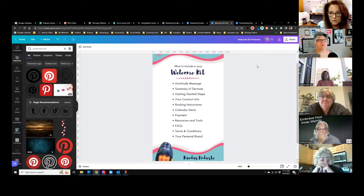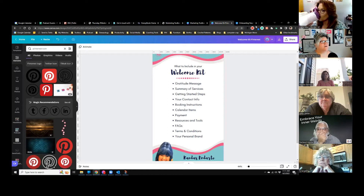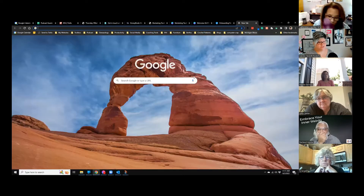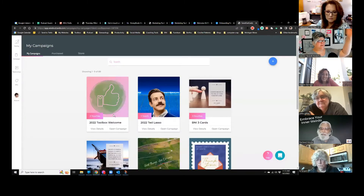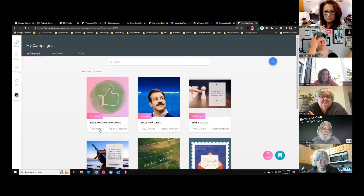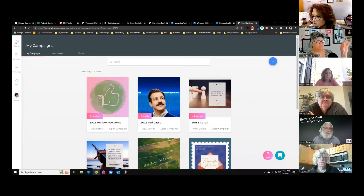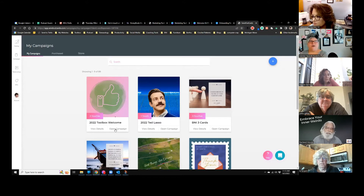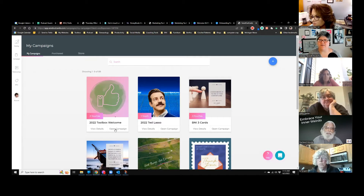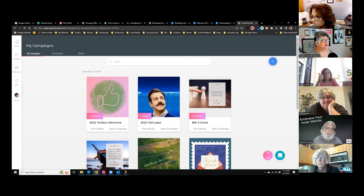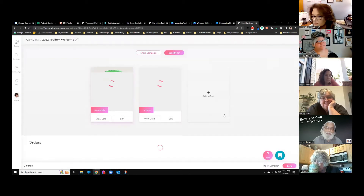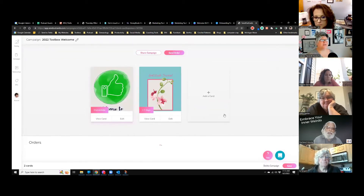I'm going to use a SendOutCards greeting card to do that, so it's not going to cost me very much — just postage. Let's send that card to Susan. Here is the campaign I created for new members who come to Toolbox and give me their address. I actually made it a two-card campaign. The first card is the one we just created last week.